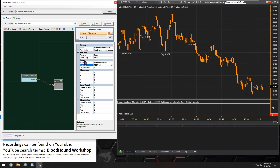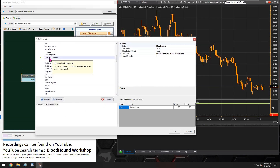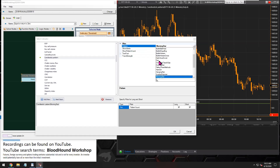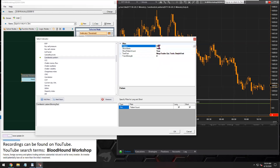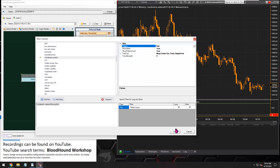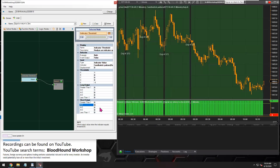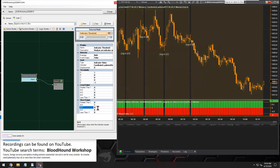First thing I'm going to do is for the input, put in the candlestick pattern. There's the candlestick pattern indicator, and the next thing I need to do is set the properties. I'm going to test out the doji pattern — and great, the indicator does output a zero for us.